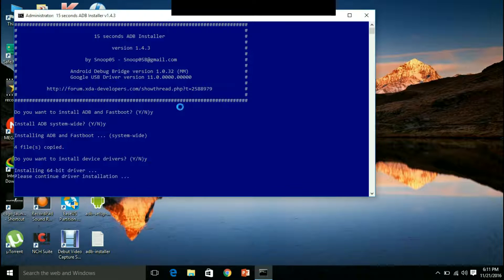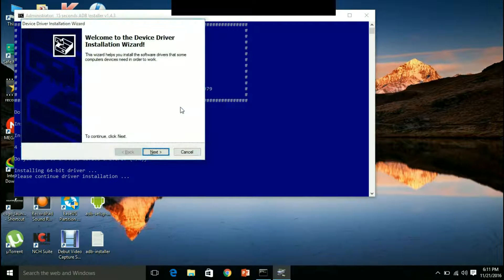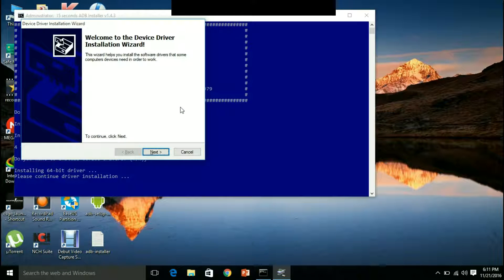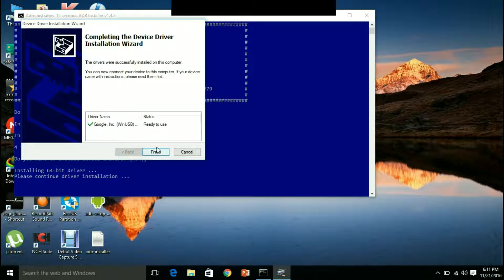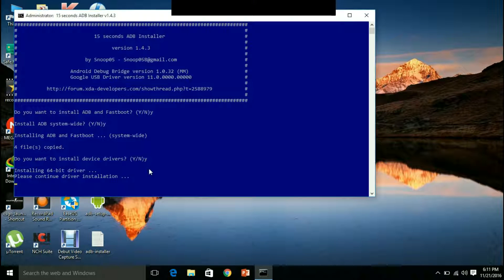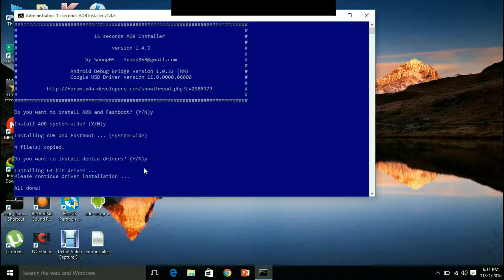This is the device driver software. Click next on it. And the device driver software will also be installed. Click finish. Okay. All is done.